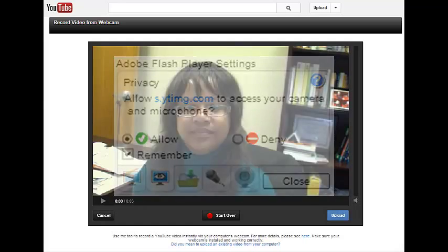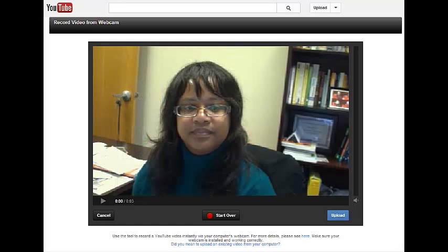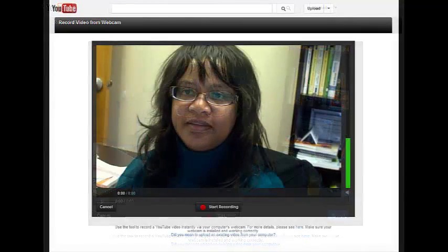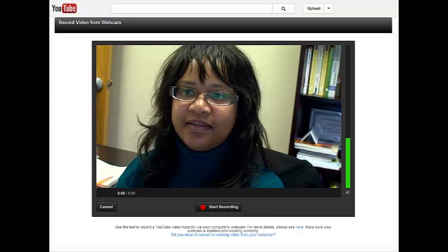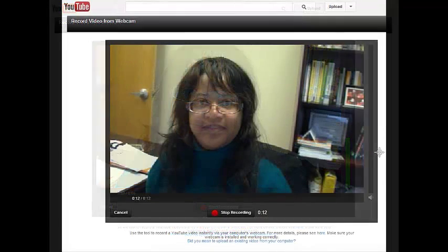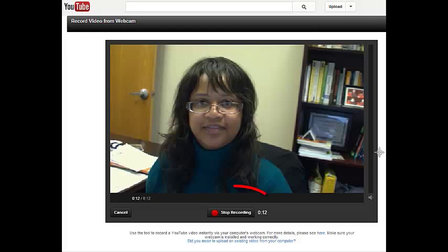When you're ready, click the Start Recording icon and then begin speaking. When you are finished, click Stop Recording.